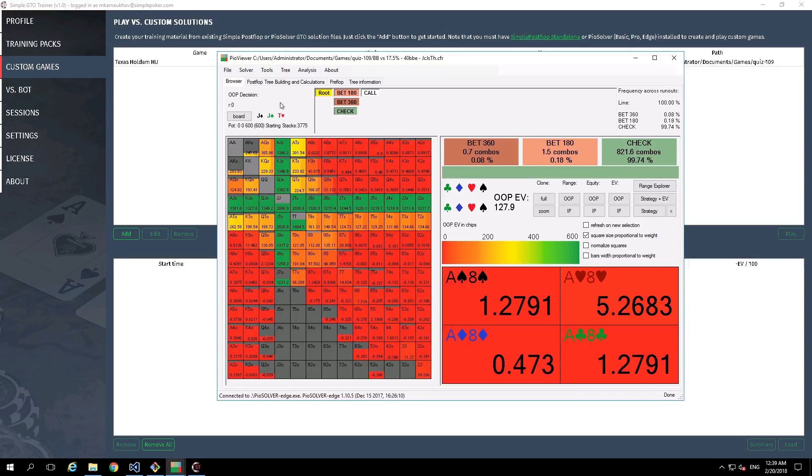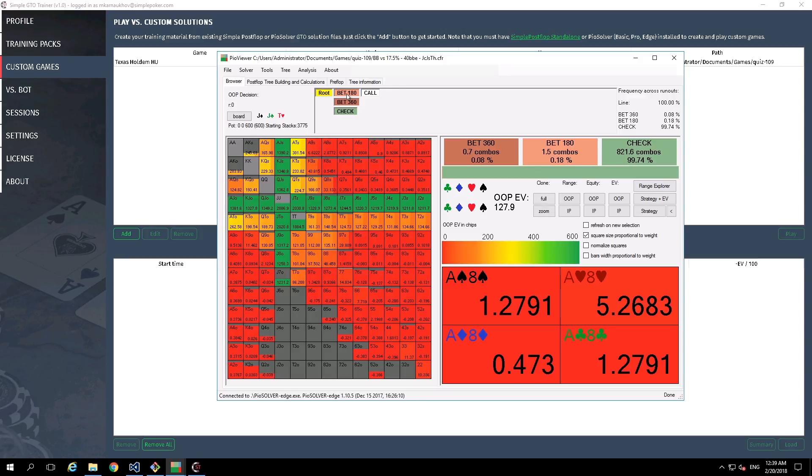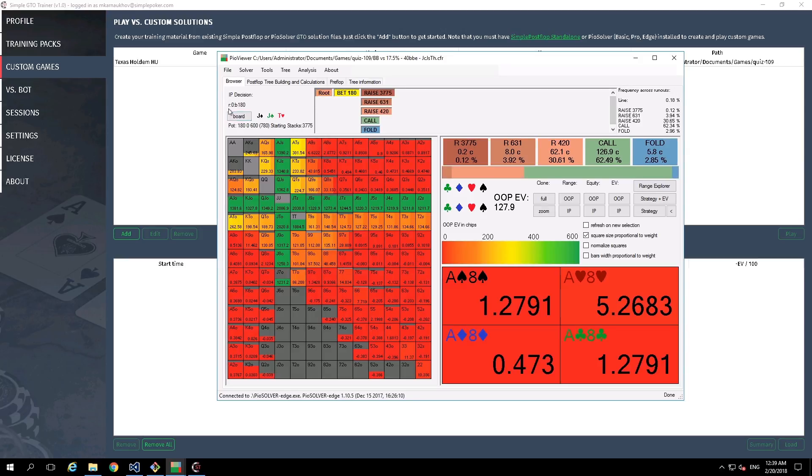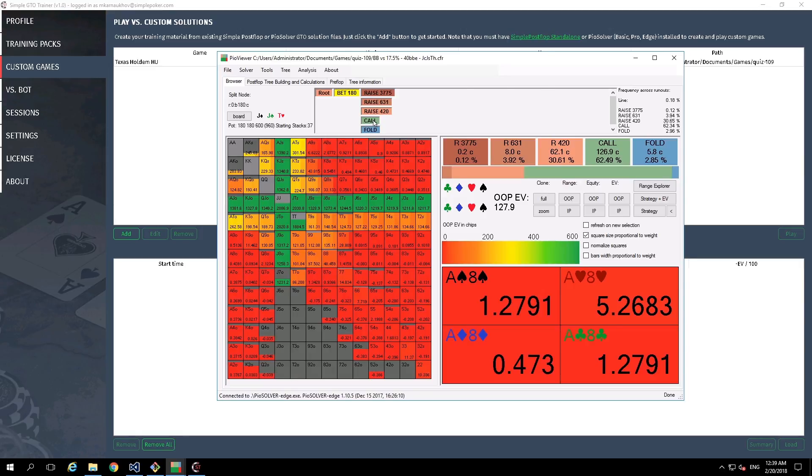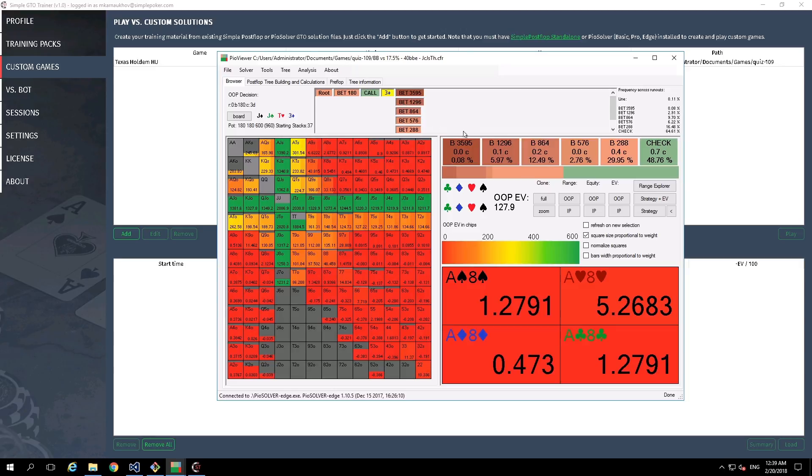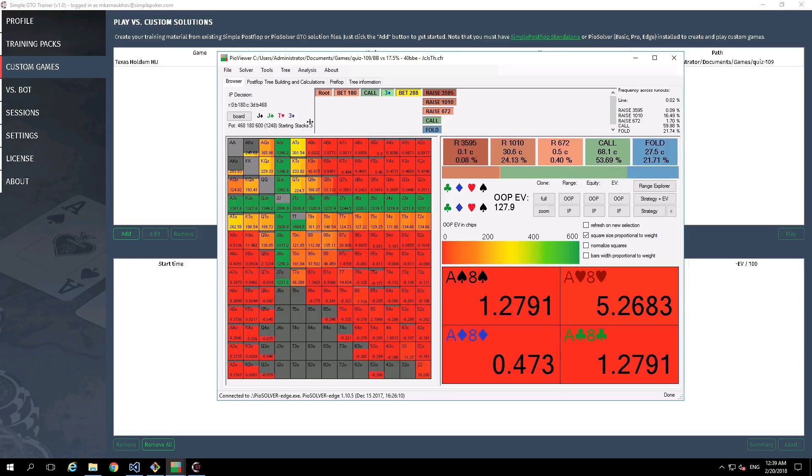For example, we are starting at root, then we are going to make a bet. OK, you can see B and this number. Then let it be call. After the call, we can specify the turn. Let it be three of diamonds. And then let it be this value. We have this complex path.